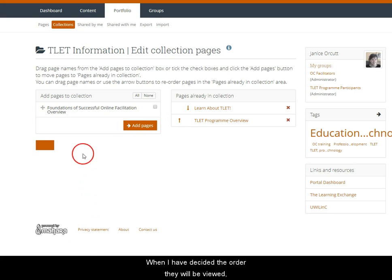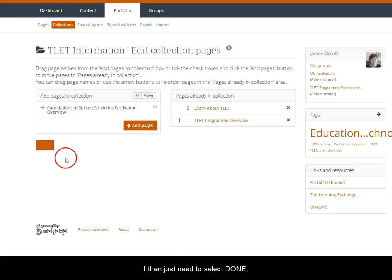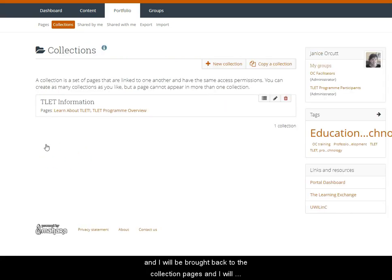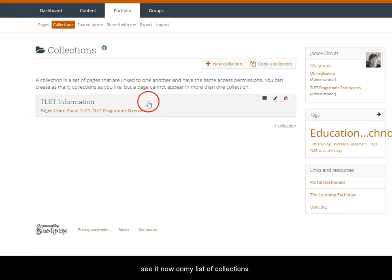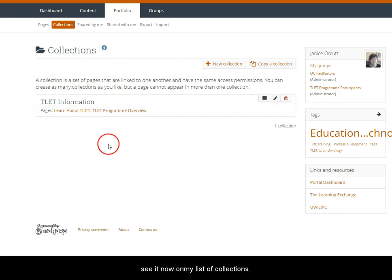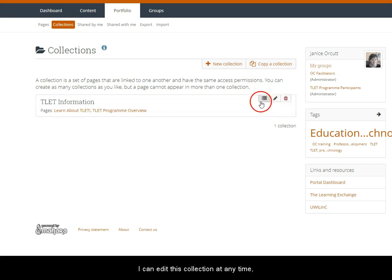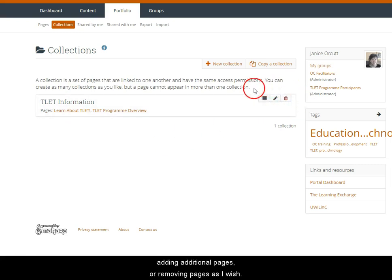When I have decided the order they will be viewed I then just need to select done and I will be brought back to the collection page and I will see it is now on my list of collections. I can then edit this collection at any time, adding additional pages or removing pages as I wish.